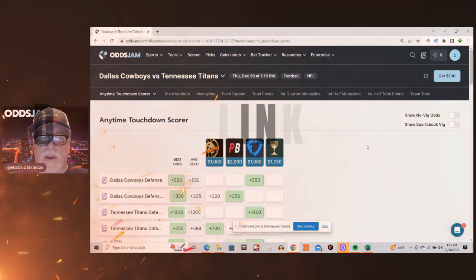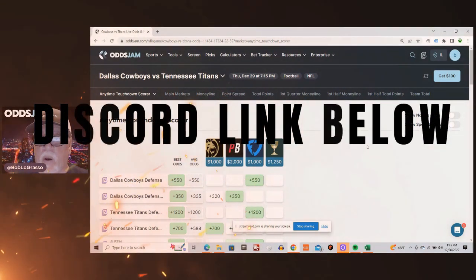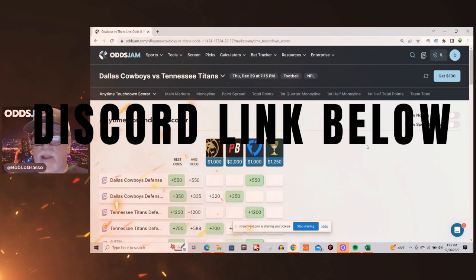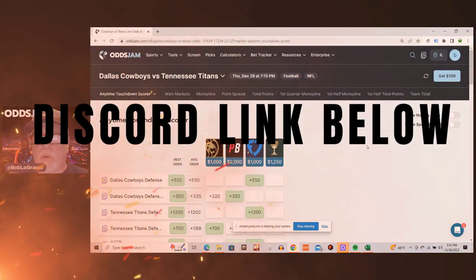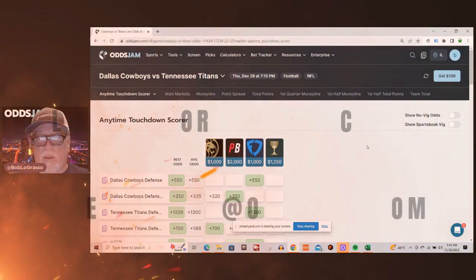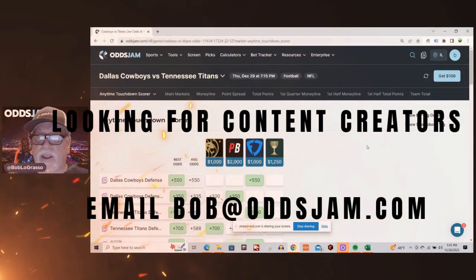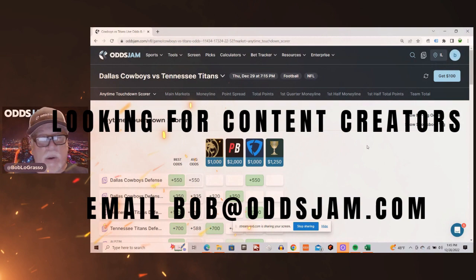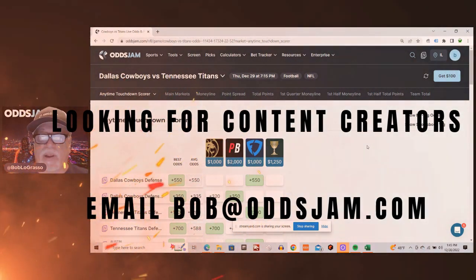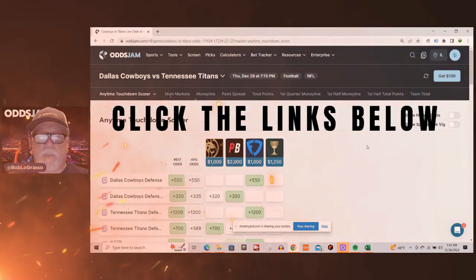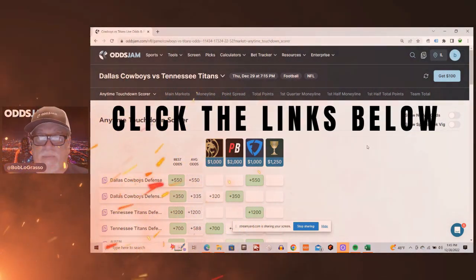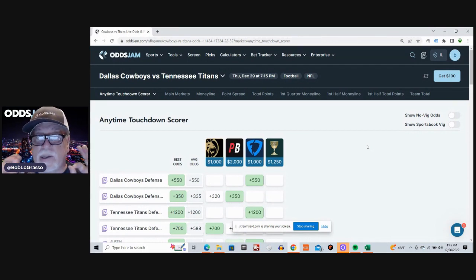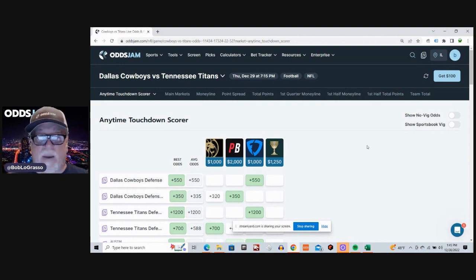Before we get going here, I want to let you know about the Discord link below where you can get some free picks, some betting strategies, positive EV ideas, how to use positive EV. That's all there in the Discord. The link is below along with we are looking for content creators for Odds Jam. For all social media, email me bob at oddsjam.com if you're interested and we will talk. No guarantees though. Email me bob at oddsjam.com and don't forget about the BetMGM and PointsBet sign-up bonuses along with the Underdog Fantasy and Thrive Fantasy deposit matches. Those are all in the links below. Go check it out.